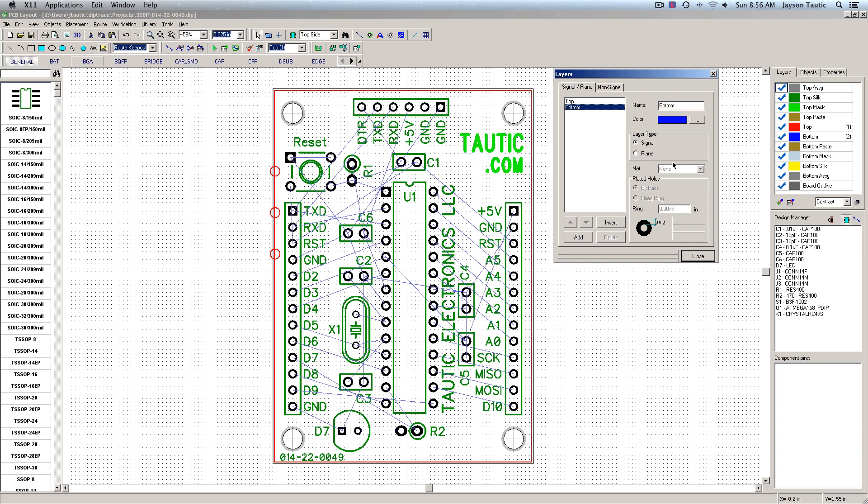Now, this might be considered a little tricky, but it does work. I'm going to change the layer type on the bottom to plane, and I'm going to leave the net set to none.